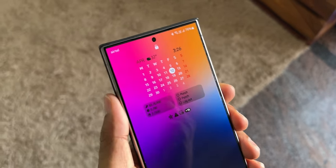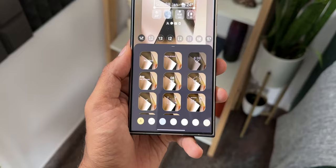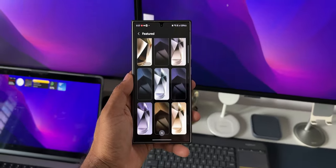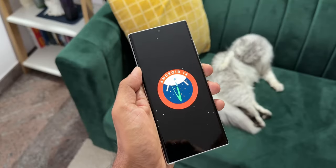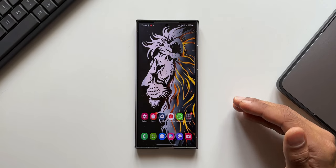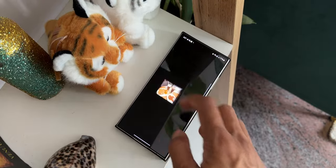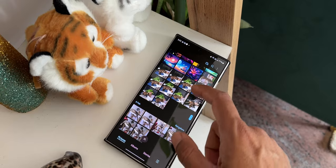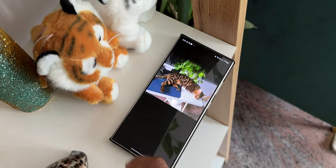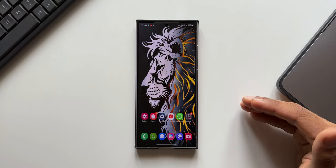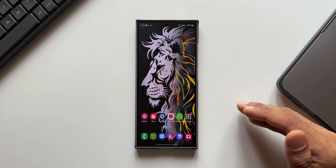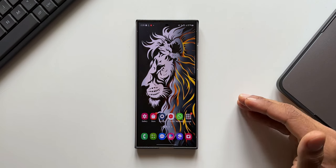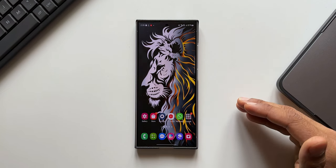We have seen some amazing features on One UI 6.1 on the Galaxy S23 as well as the S24 series. I've already posted multiple videos about the One UI 6.1 update. In this video, I want to talk about some cool editing features we've received inside the Gallery application — features that are very useful whenever you want to edit images or video clips. We don't really need any third-party applications for advanced editing, as the editing features within Samsung Gallery itself are quite advanced.